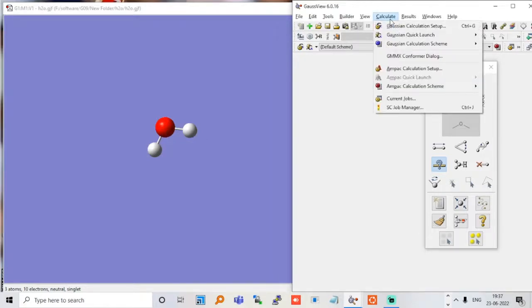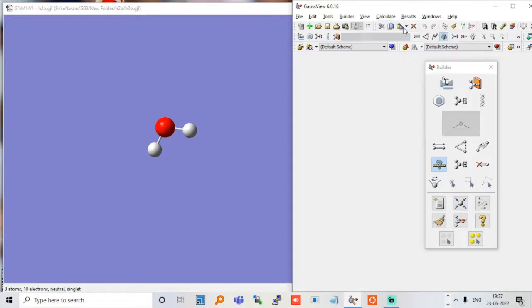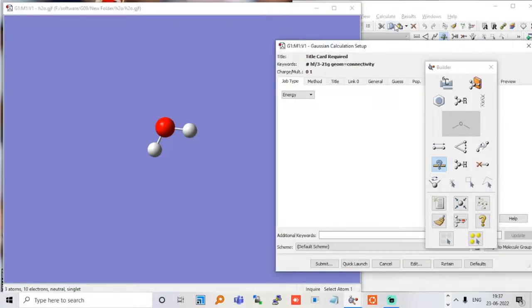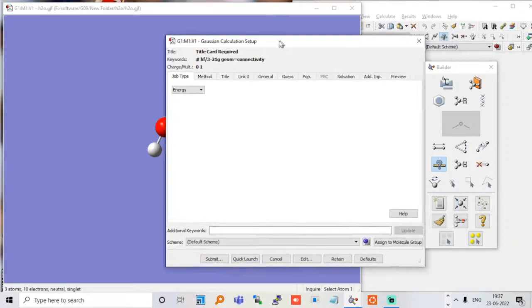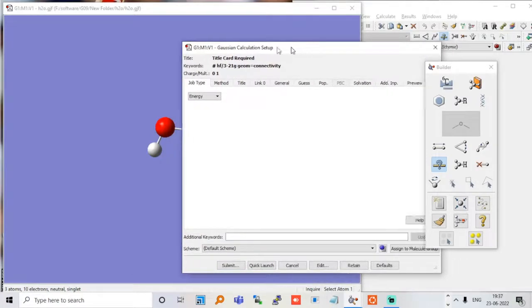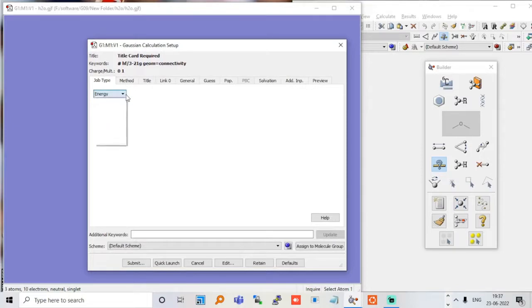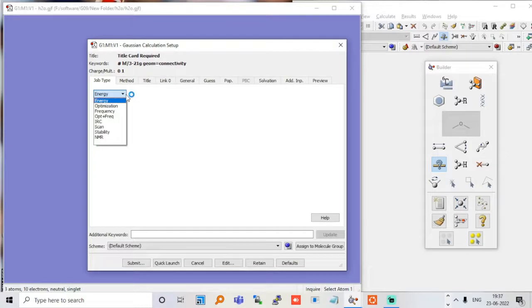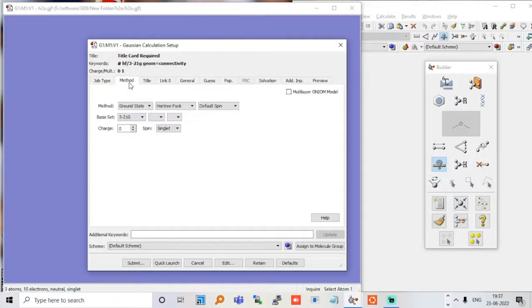Now let me just do a calculation. I will just go to calculation setup. You have to go to Calculate, and I am doing just energy minimization. These are different options. Let me just give you an overview. There are several options: energy, optimization, frequency, optimization frequency, internal reaction coordinates scan, stability, and enema. You can check these things. I will just use the energy.